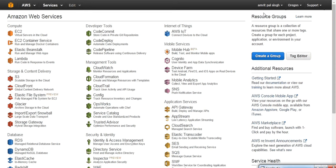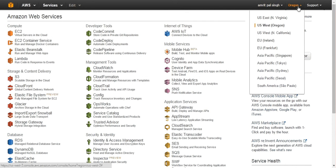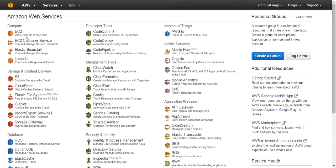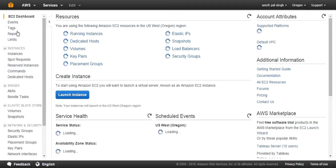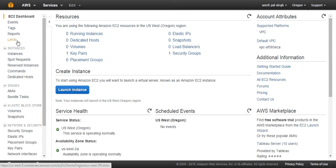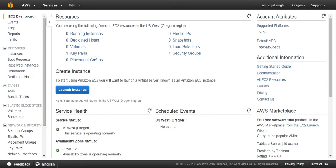As you see here, I have my free tier account and I have the region US West Oregon. This is my EC2 compute, in which I can create my virtual servers, also known as instances. So I'm going into it. Here you see we have events, tags, reports, and limits for each EC2 dashboard. Here you have the dashboard in which running instances, elastic IP, snapshots, load balancers, security groups, volumes, key pairs, and placement groups are displayed.